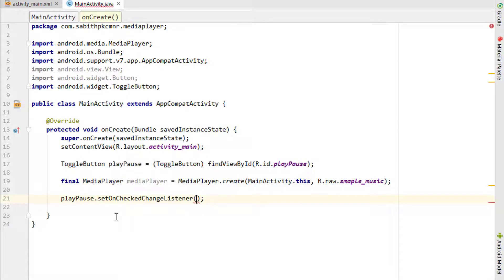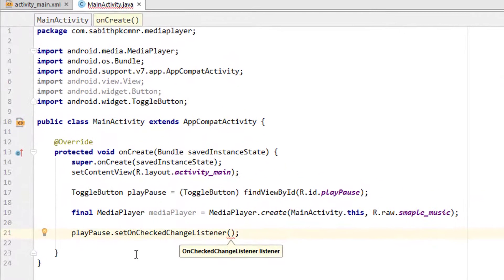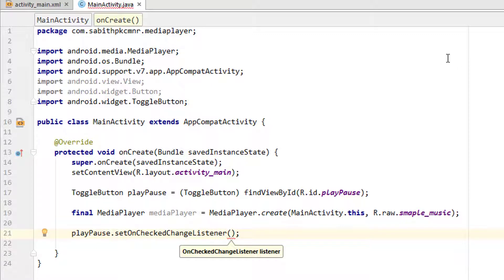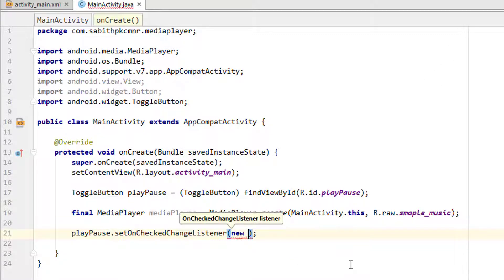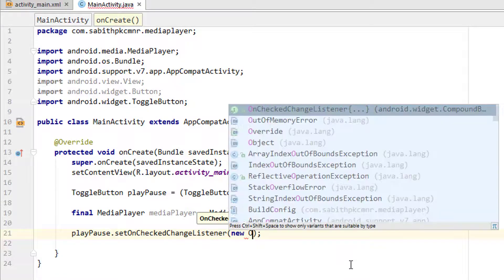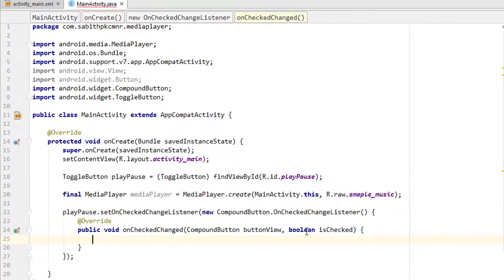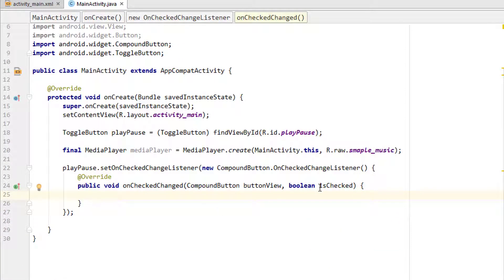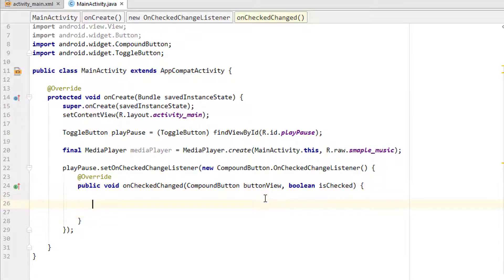We discussed the toggle button in the previous tutorial — if you missed it, you can press the 'I' button to watch it. Next, we add a new on-check-change listener, and use the is-checked method to check whether the toggle button is checked or not.